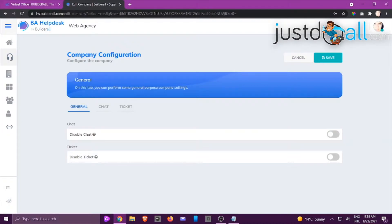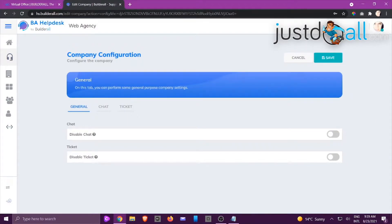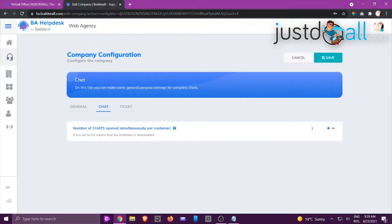In General, you can disable the chat and ticket system while you're still creating your helpdesk. Note that if you've already added the code to your script settings, the icons will already be on your site — visitors will be able to click on them, but nothing will show because you have disabled them. When the slider is gray the chat is activated; if you slide it to the right it turns green and the chat is disabled.